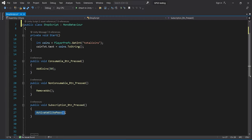According to our workflow, we have to decide what to sell. We have decided to sell three items — one for each category: 50 coins as consumable, no ads as non-consumable, and the elite pass as subscription. We also have to create classes that will hold our in-app product data — for example, their ID, name, description, and so on.